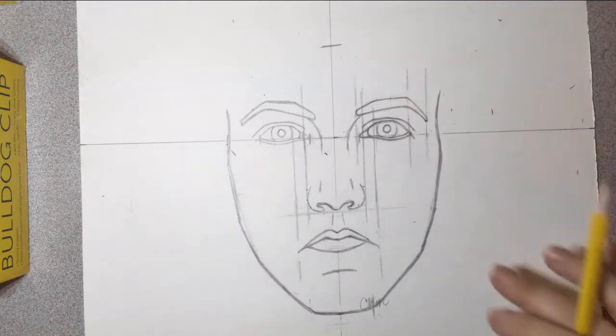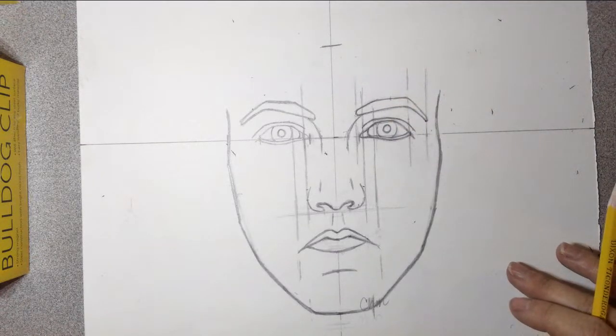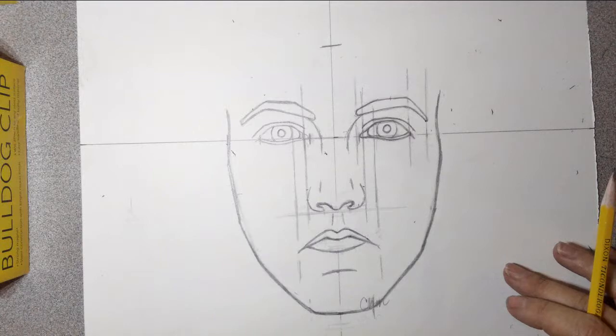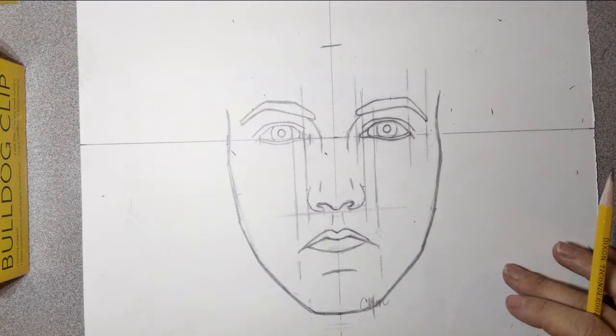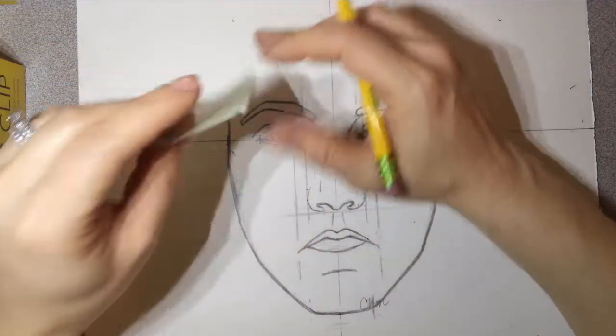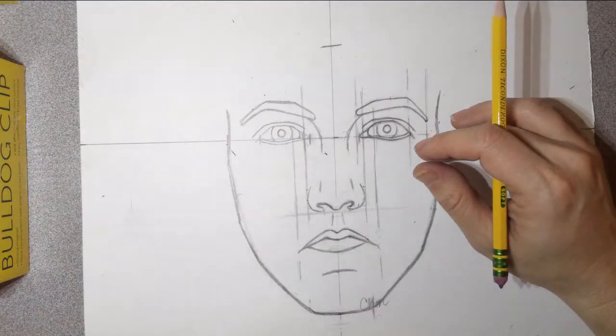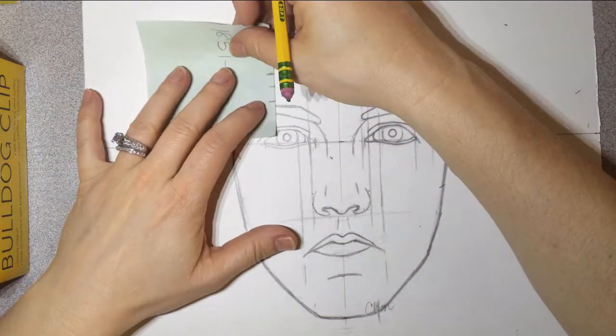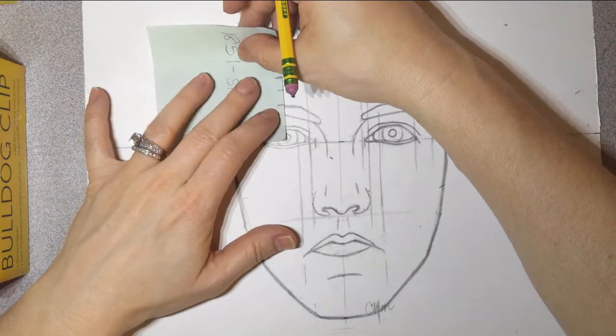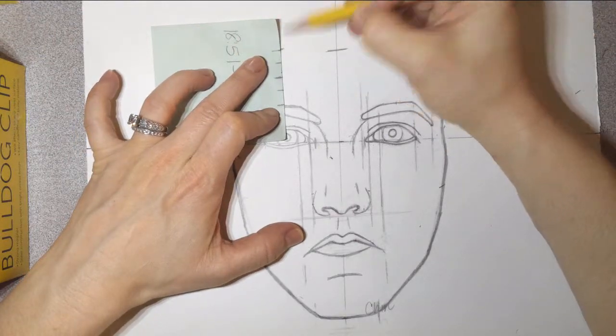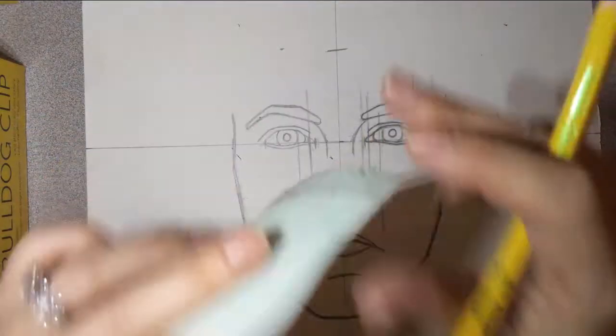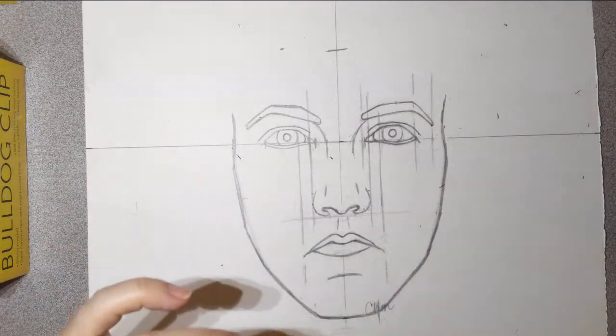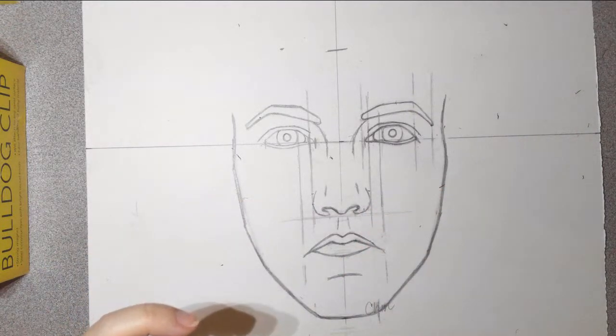And I'm going to use, again, just my little post-it note paper with my eye measurement on it. And I'm just going to build off of that. Just going to kind of pick out a few points to use, like the middle of my eye.